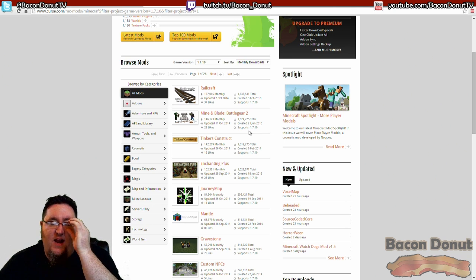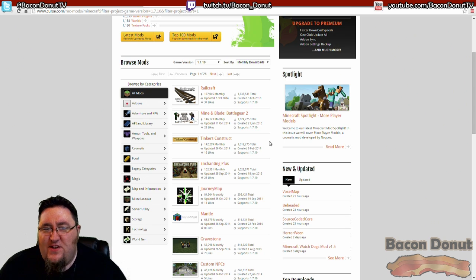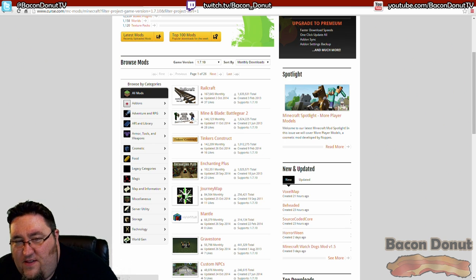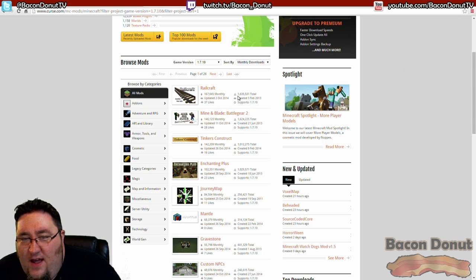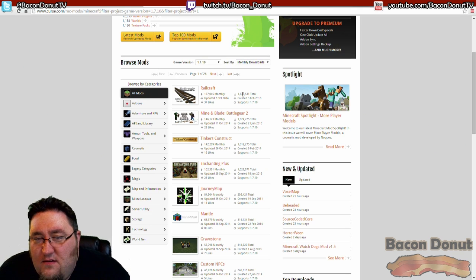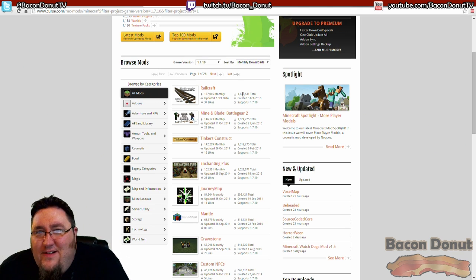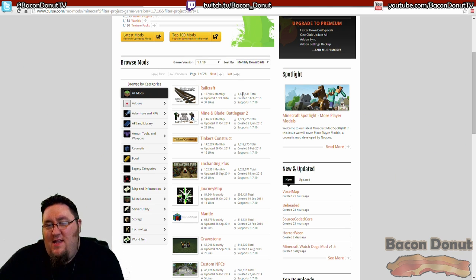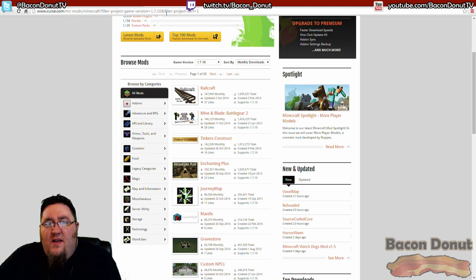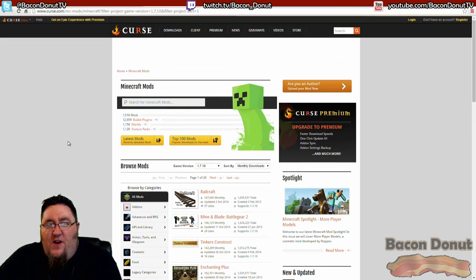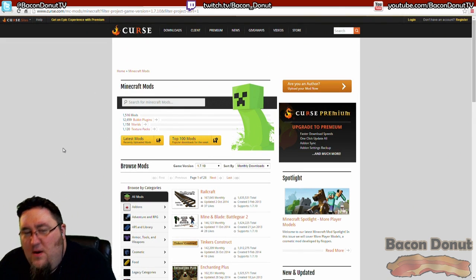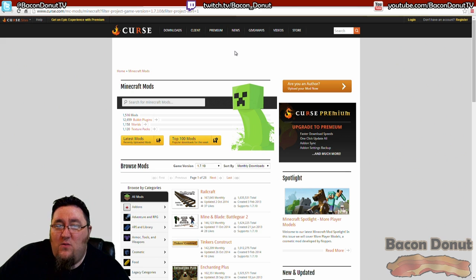Pretty much if you find it, this is another reputable website. The Curse website is legit, and especially if it's one like for example Railcraft is at the top here, it's got 1.6 million downloads - you know it's going to be legit if it's got that many downloads.